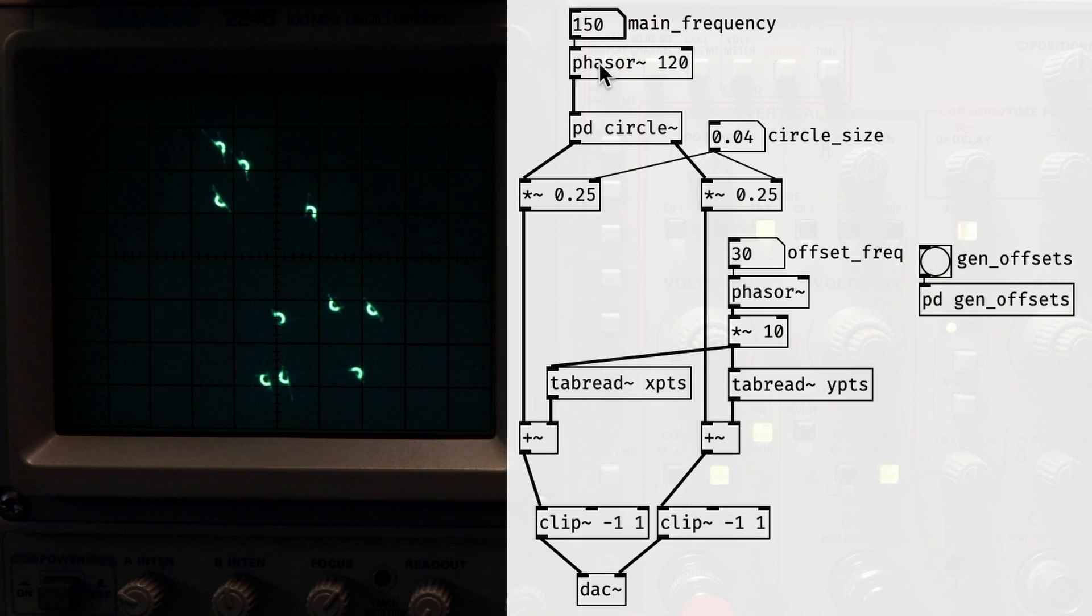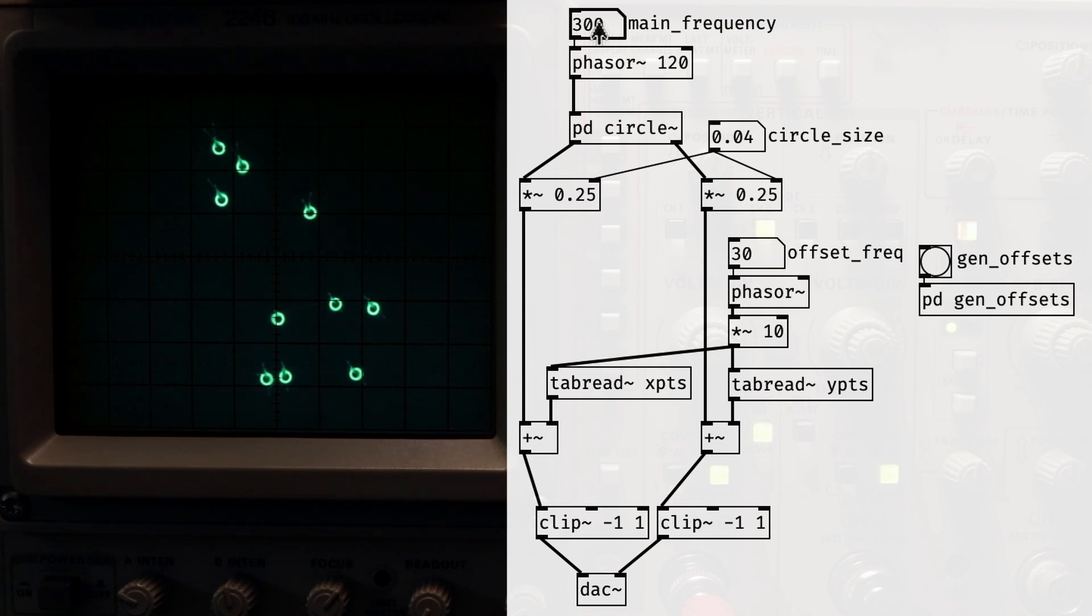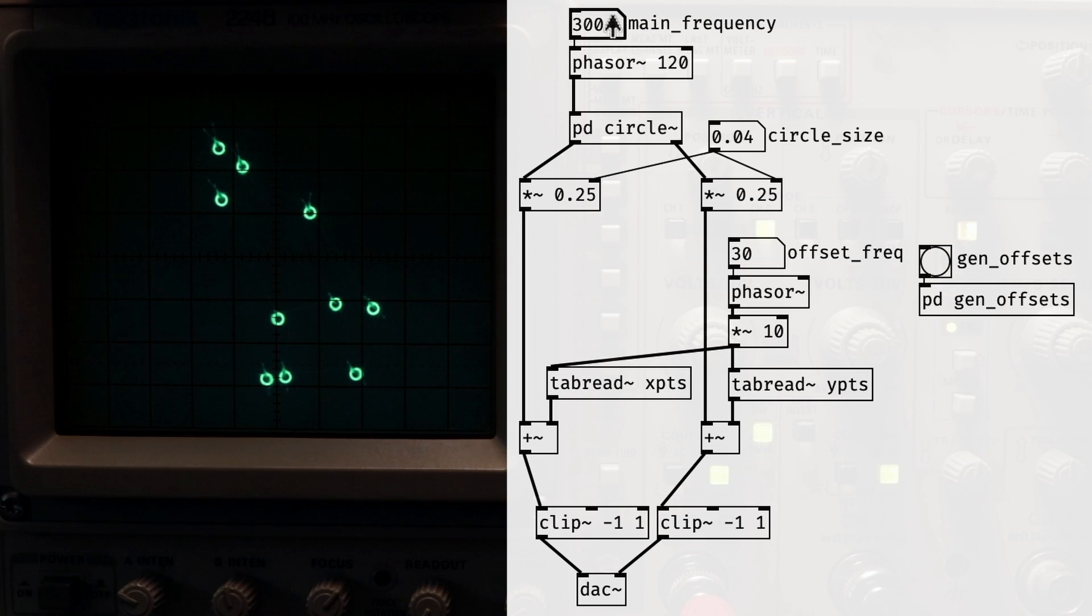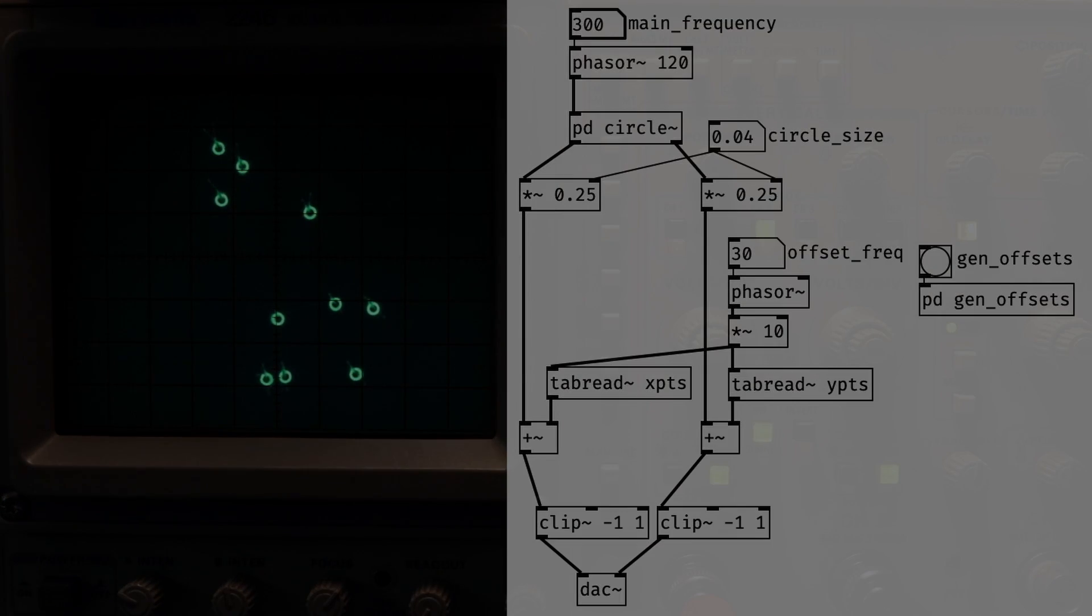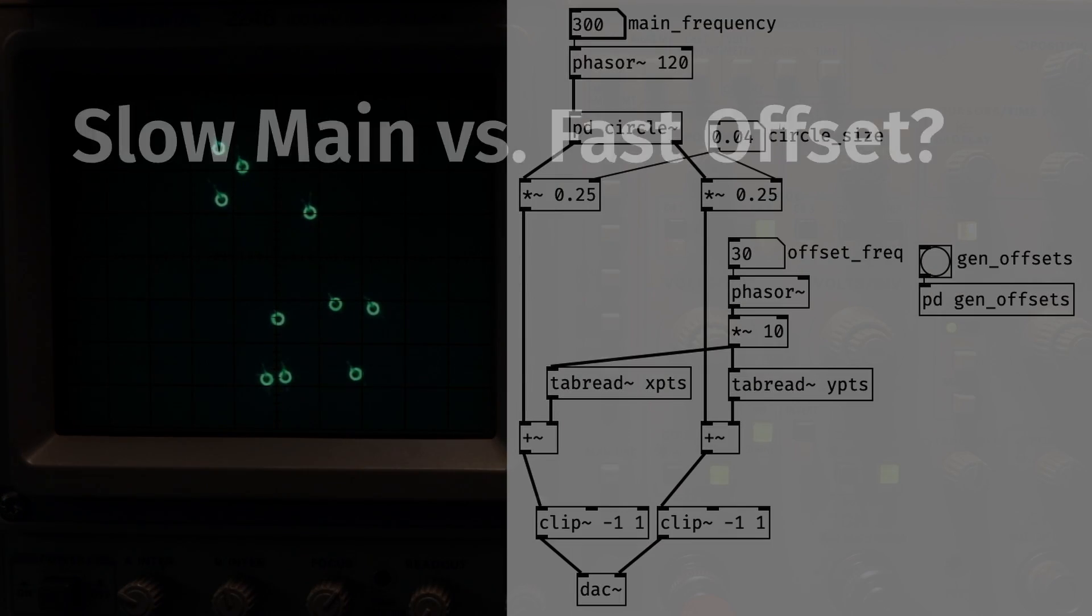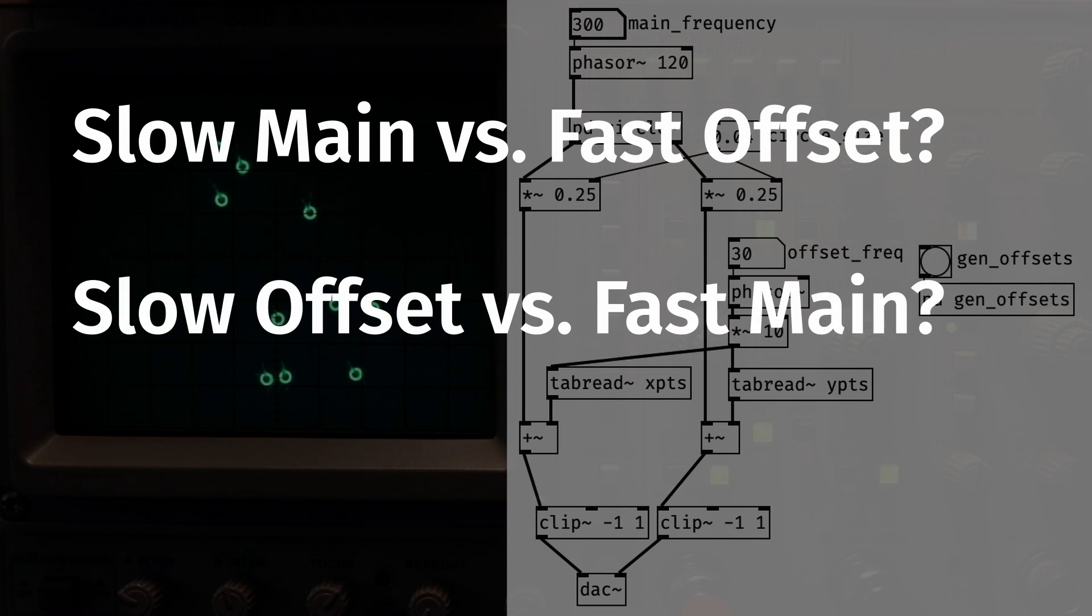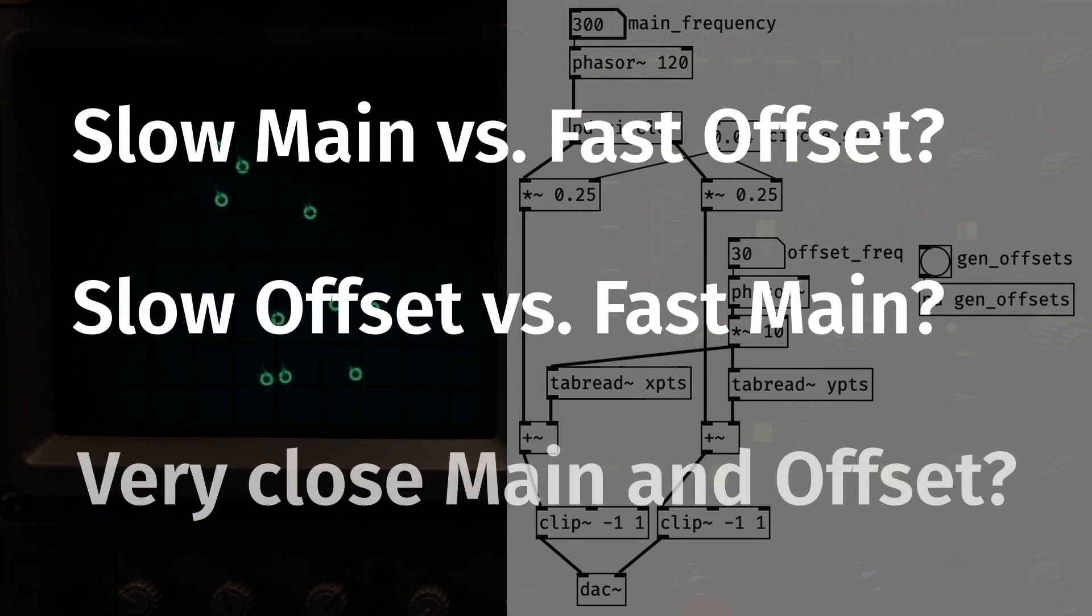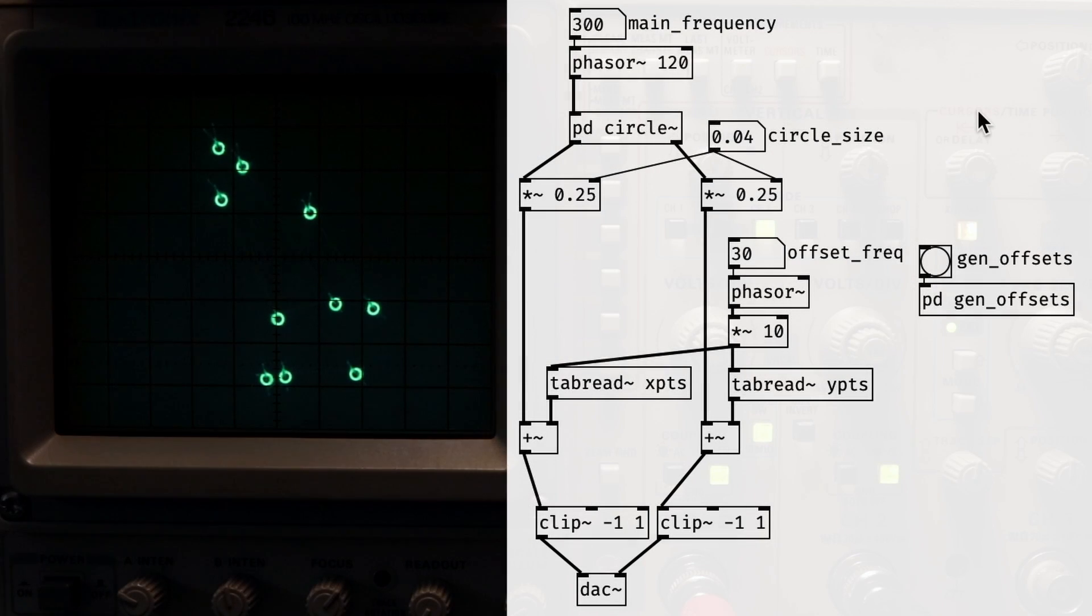If this is still confusing you, I recommend messing around with the patch on your own. Play with the frequencies of the two phasers, and see what happens. You'll gain an intuitive understanding pretty quickly. What happens when one is slow and the other is fast? What about the other way around? What about when you choose numbers that are close to each other? These are just some questions I'm posing to get you thinking.